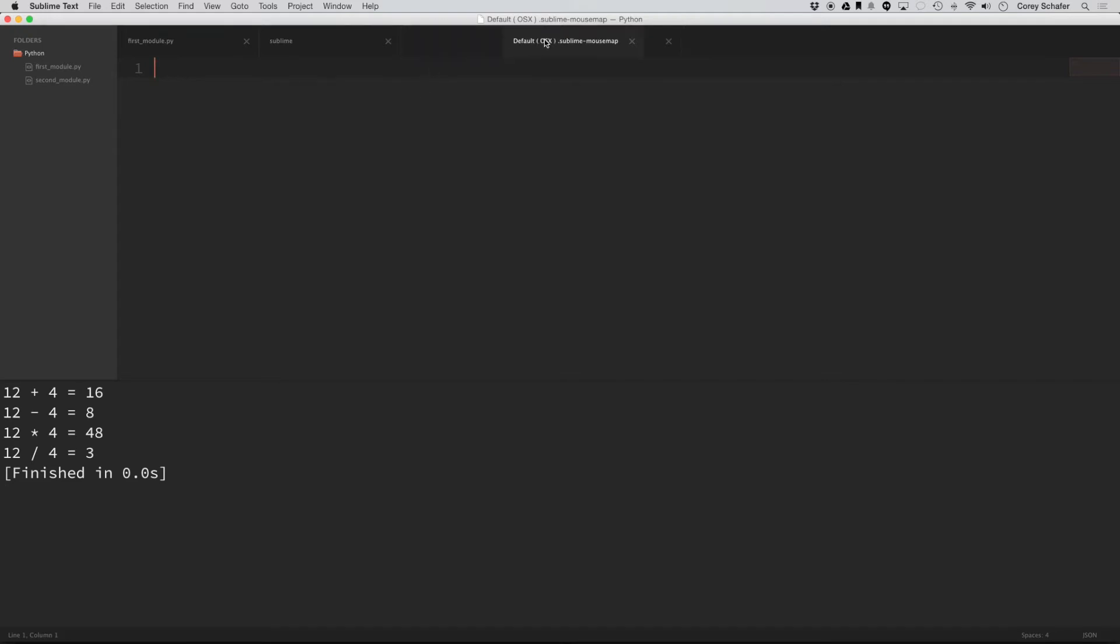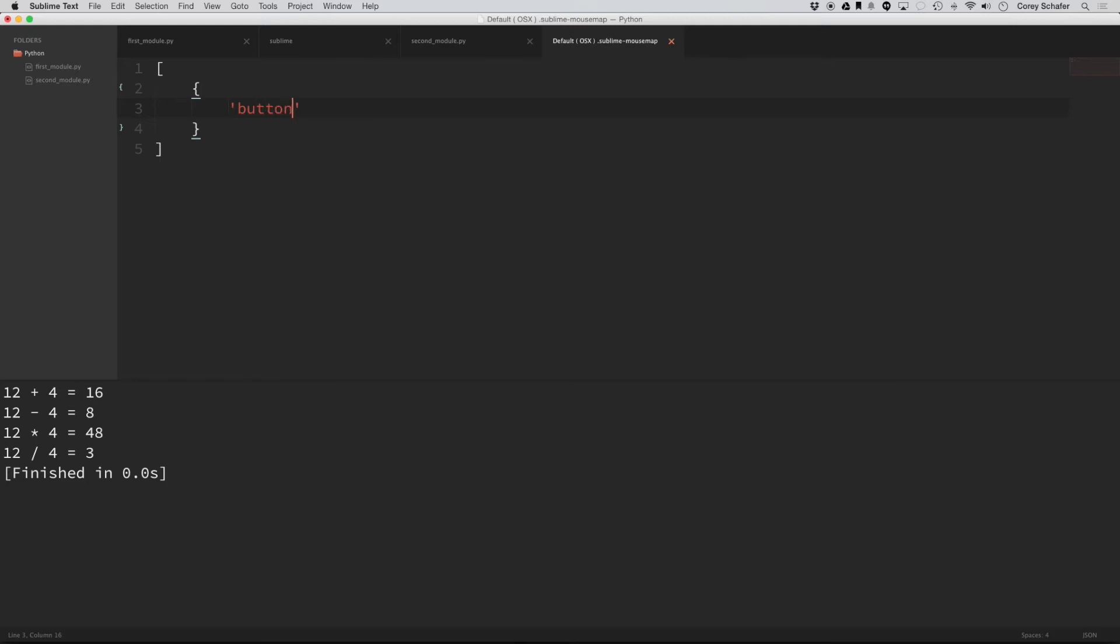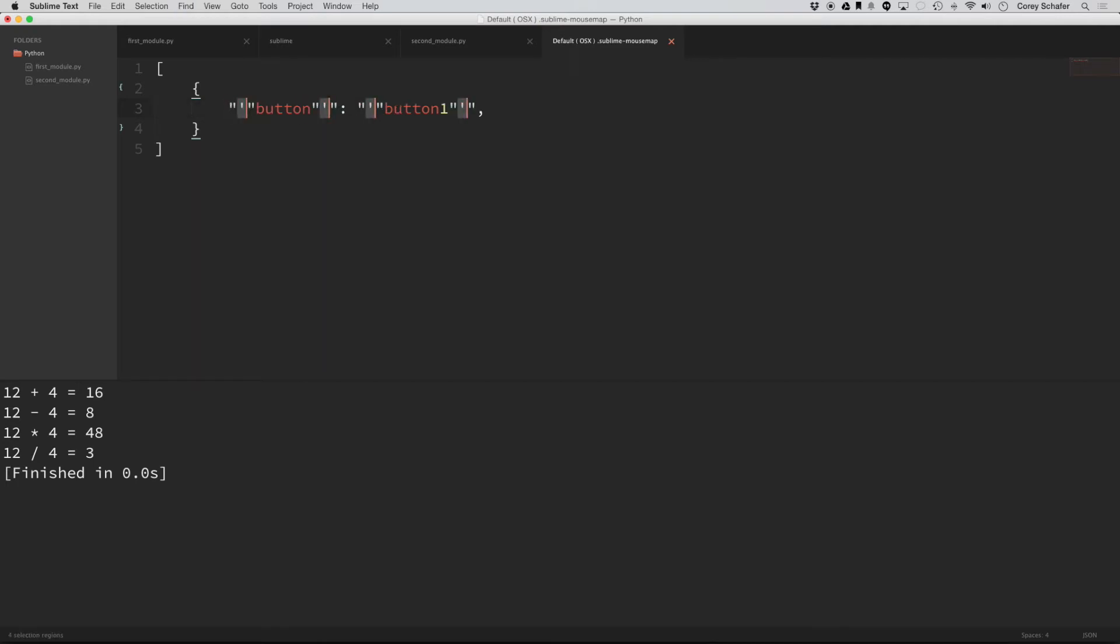So now I have this file opened up and this is going to be very similar to any other of the configuration files within sublime. So we're going to open this up here. And then the first option here is going to be called button. And then we want to set this equal to button one. And actually let me make these double quotes.